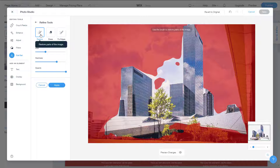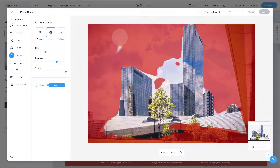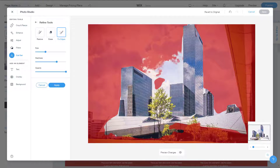Inside the refine menu, you can see there are three tools: 'Restore,' which allows you to bring back parts of the image; 'Erase,' which erases things out; and 'Fix Edges,' which tries to detect and fix the edges of the cutout.